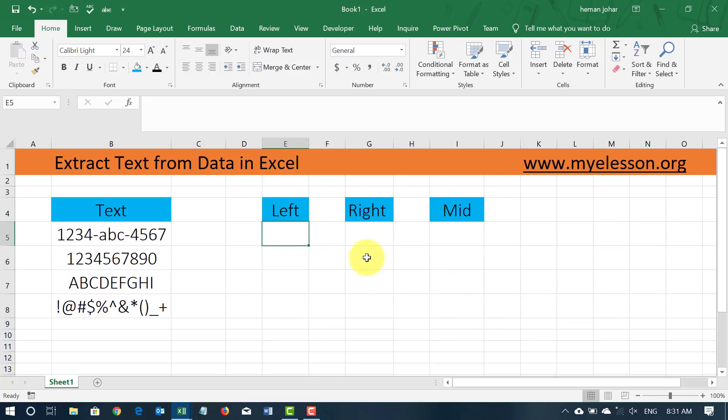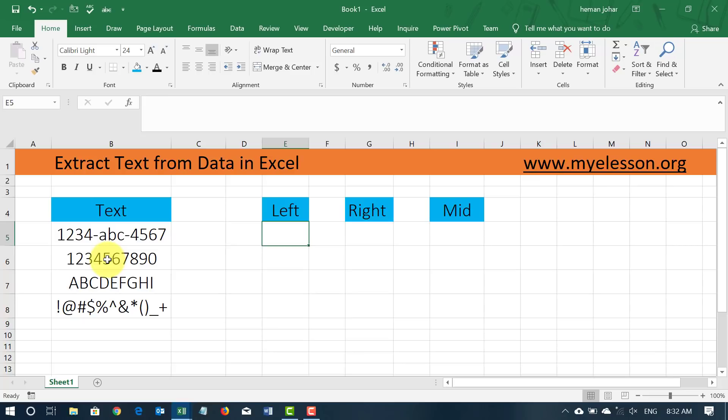What happens? Excel first of all categorizes numbers, text and alphabets separately. And then it is also able to recognize what is written in a cell and its relative position. So it has 3 formulas: left, right and mid.